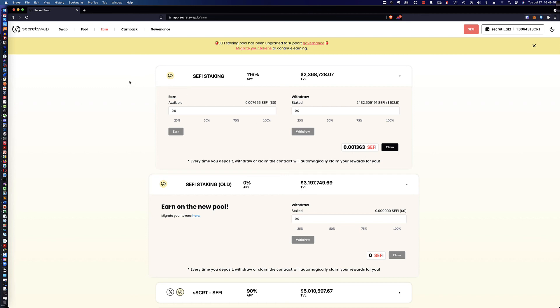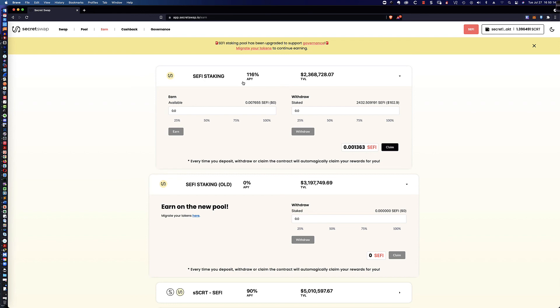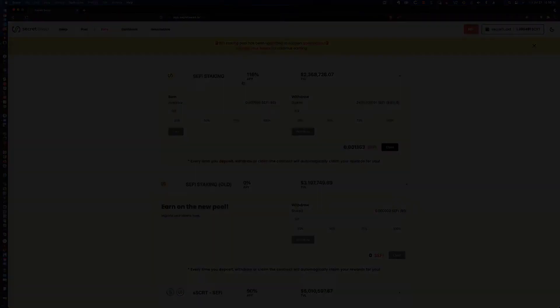All right. Well, that is going to wrap up this video tutorial on how you can claim any existing rewards from the old pool that are auto-magically put into the new pool. And then go ahead and migrate all of your staked CeFi from the old pool and get them moved into the new pool. And then to go ahead and stake the earnings that you had out of the old pool that showed up in the new pool. All right. 116% APY. Good luck to you out there. I hope you enjoyed the video and happy staking.